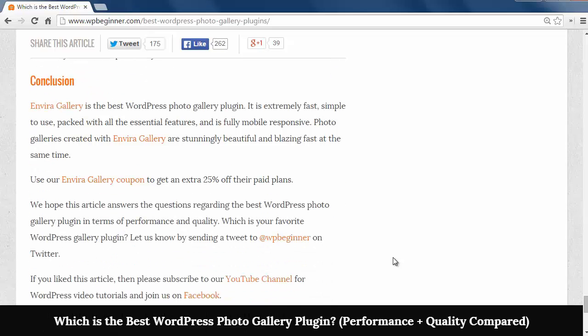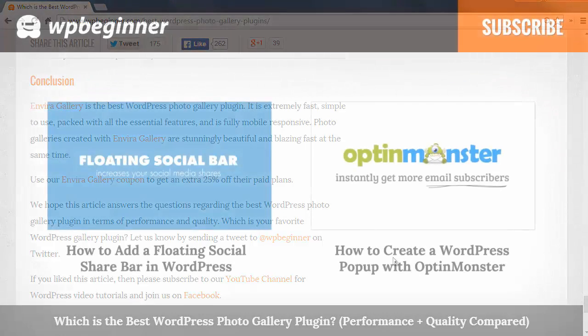Overall, the EnviroGallery is the best WordPress photo gallery plugin being very fast and simple to use with all essential features and mobile responsiveness.